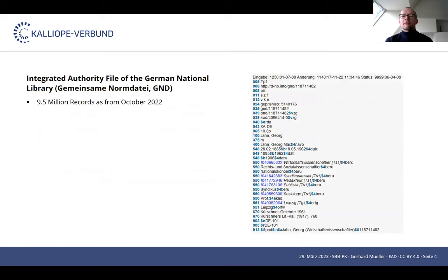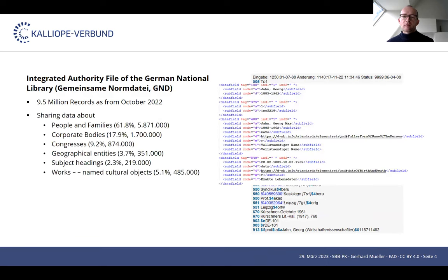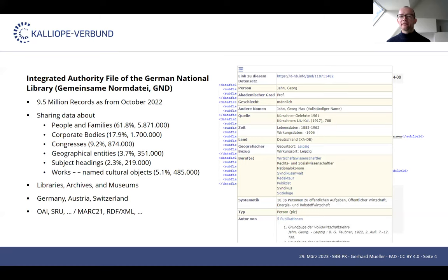In addition to the Integrated Authority File, Calliope makes use of controlled vocabularies — for example, terms for languages and for relators. We also identify holding organizations, data creators, and data providers with a unique ISIL code — the International Standard Identifier for Libraries and Related Organizations — based on ISO 15511. As of October 2022, the Integrated Authority File provides access to 9.5 million records: 5.8 million records about people and families, 1.7 million records about corporate bodies, 874,000 records about congresses, 251,000 records about places, 219,000 subject headings, and another 485,000 named cultural objects. The Integrated Authority File is a network of libraries, archives, and museums, mainly in Germany, Austria, and Switzerland, and as a catalog service it aims at distinct entity identification, consistent identification, and domain interoperability.